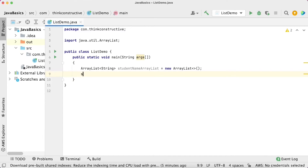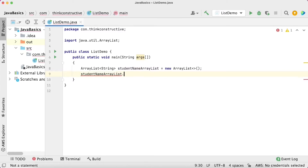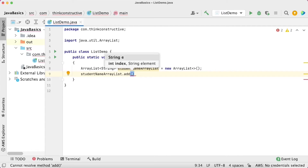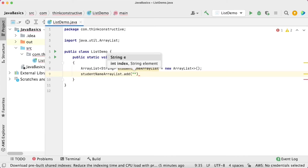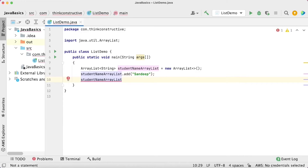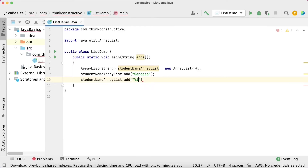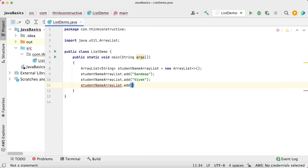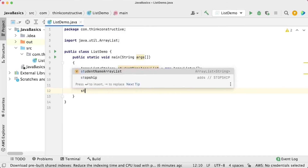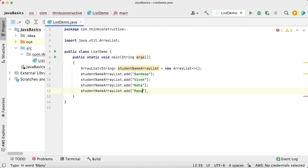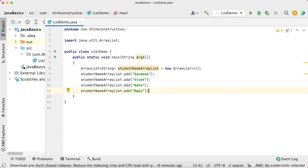Let us now see how to store elements in this ArrayList. I will use arrayList.add() — that is the method given to us. Since I have taken data type as String, I must give String values. I have added four student names: Sandeep, Vivek, Neha, and Manu.